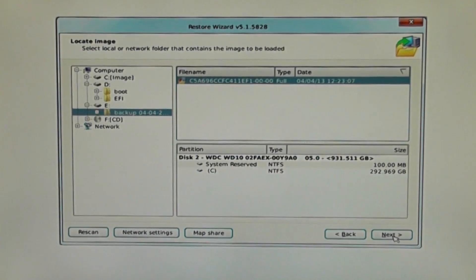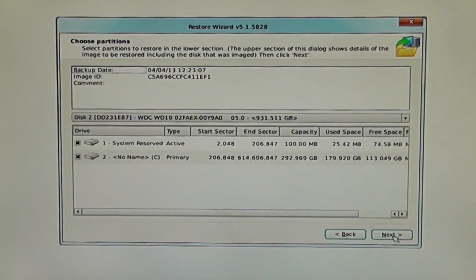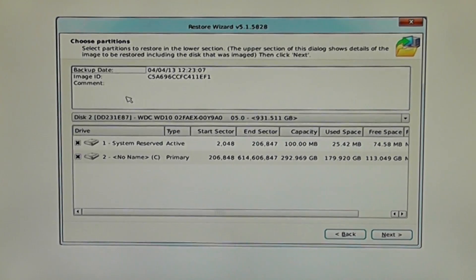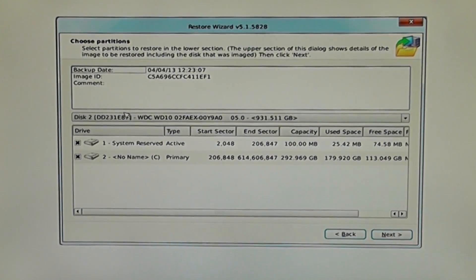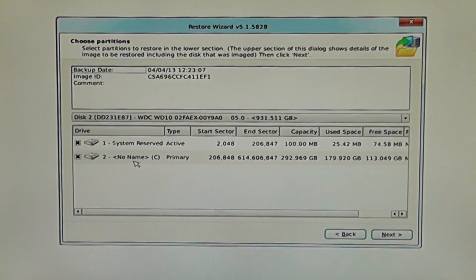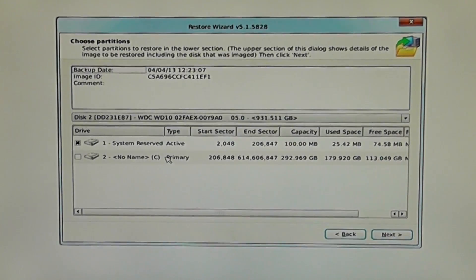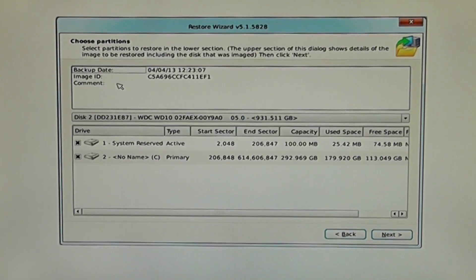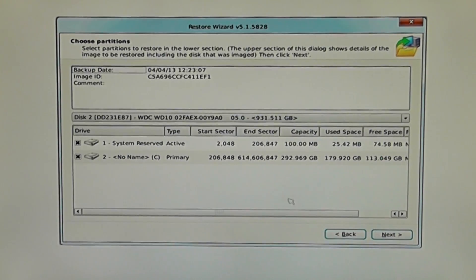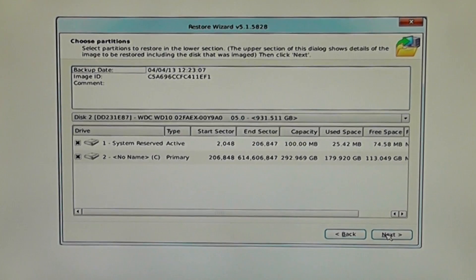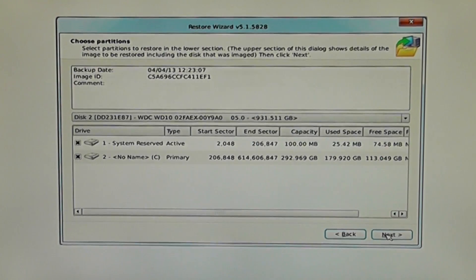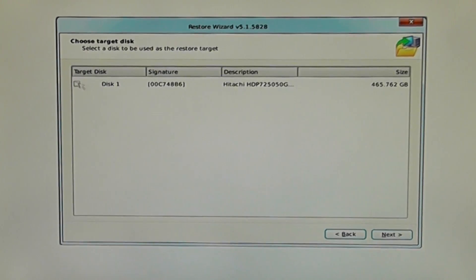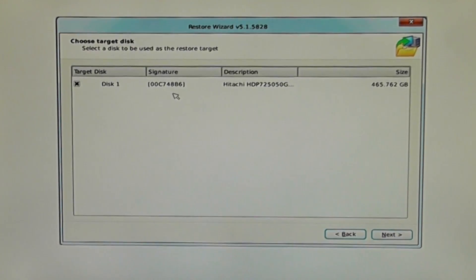I'm going to go next here and now you can see the actual two images and two partitions that we've copied - the actual system rescue and also the C drive. I'm just going to go next here and it's going to ask us what disk we want to copy it to. This is going to be our new disk, our 500 gig drive.